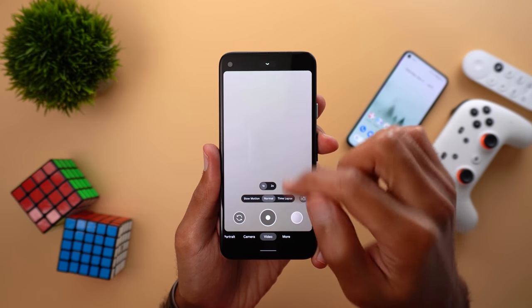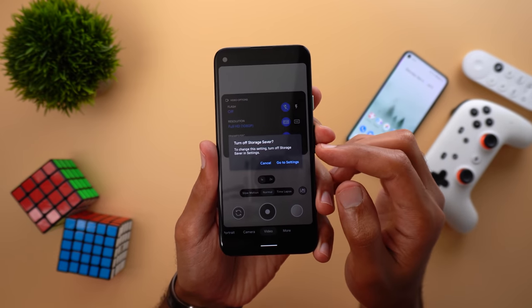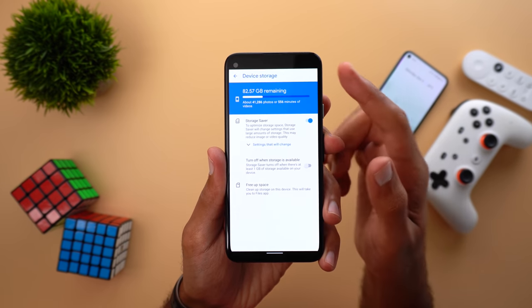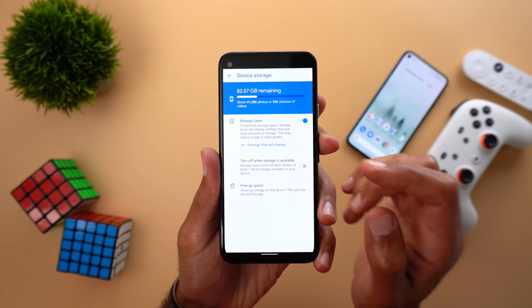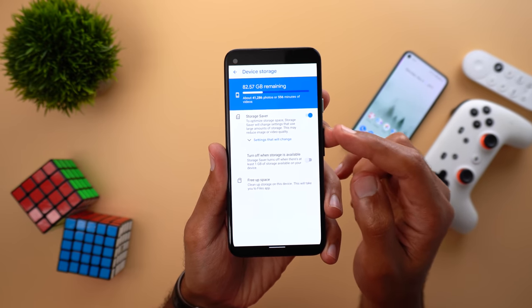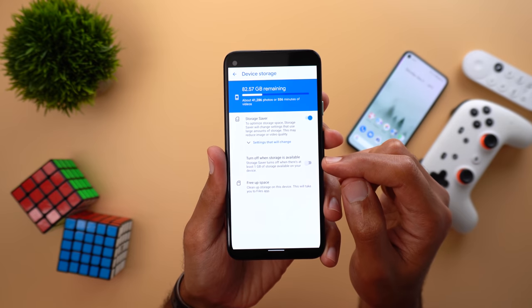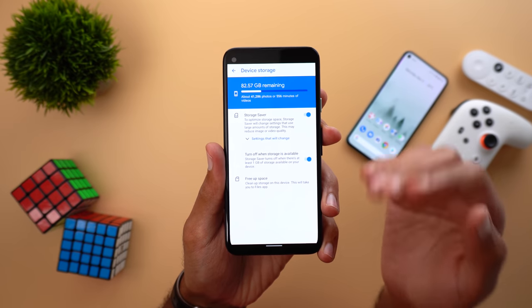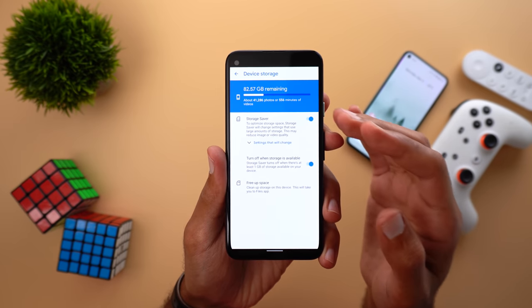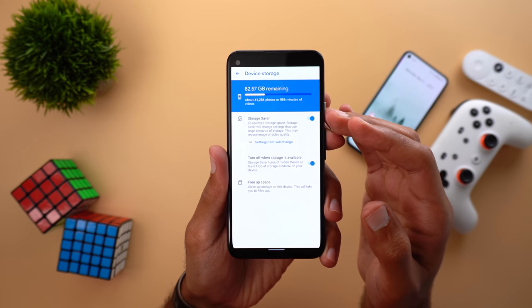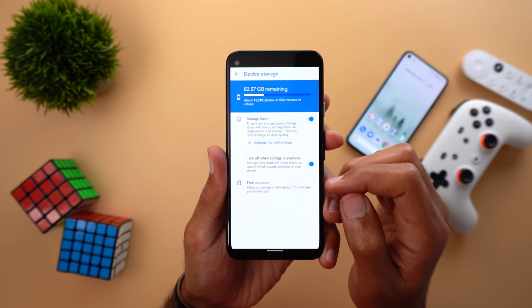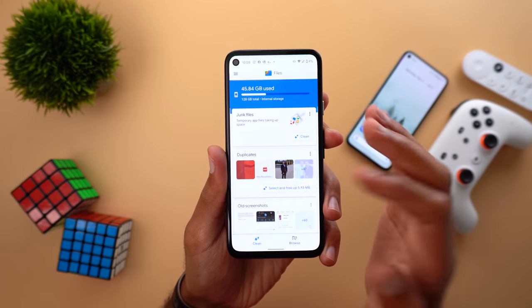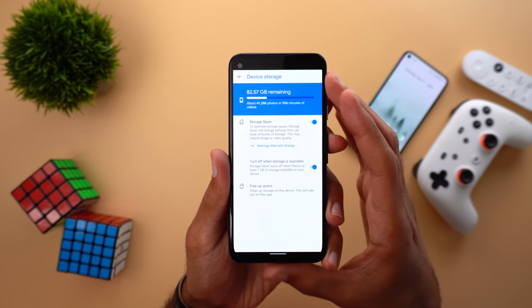When you turn on the feature and try to record a 4K video, you will get a warning telling you to turn the feature off. Tapping 'Go to Settings' takes you to the Device Storage menu. There is also another toggle called 'Turn off when storage is available' — if you have one gigabyte of storage available or more, the feature will turn off automatically. Finally, 'Free Up Space' opens the Files app to free up space on your device — it doesn't have to be photos, it can be anything.